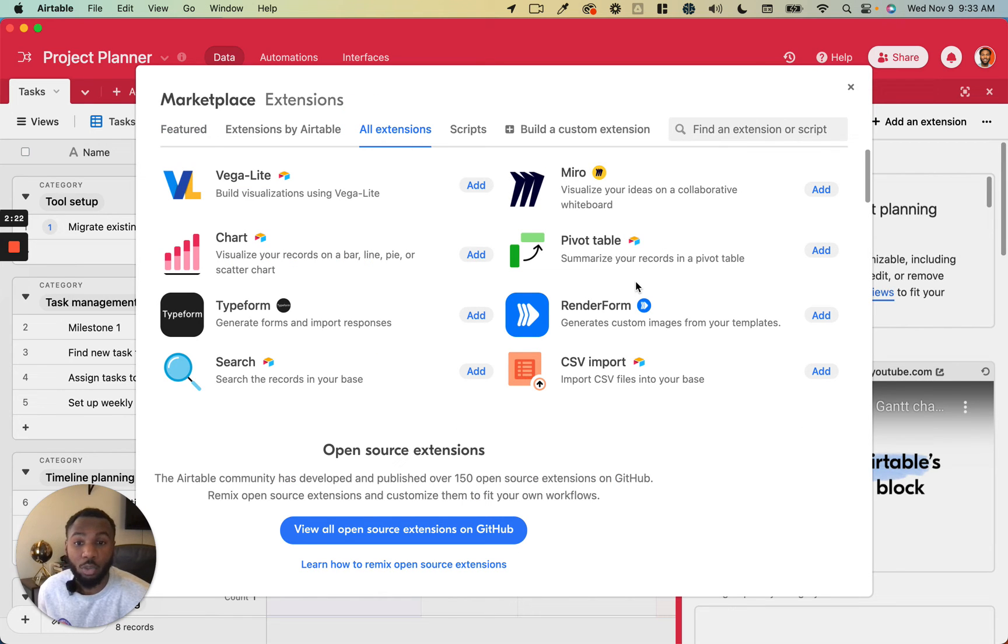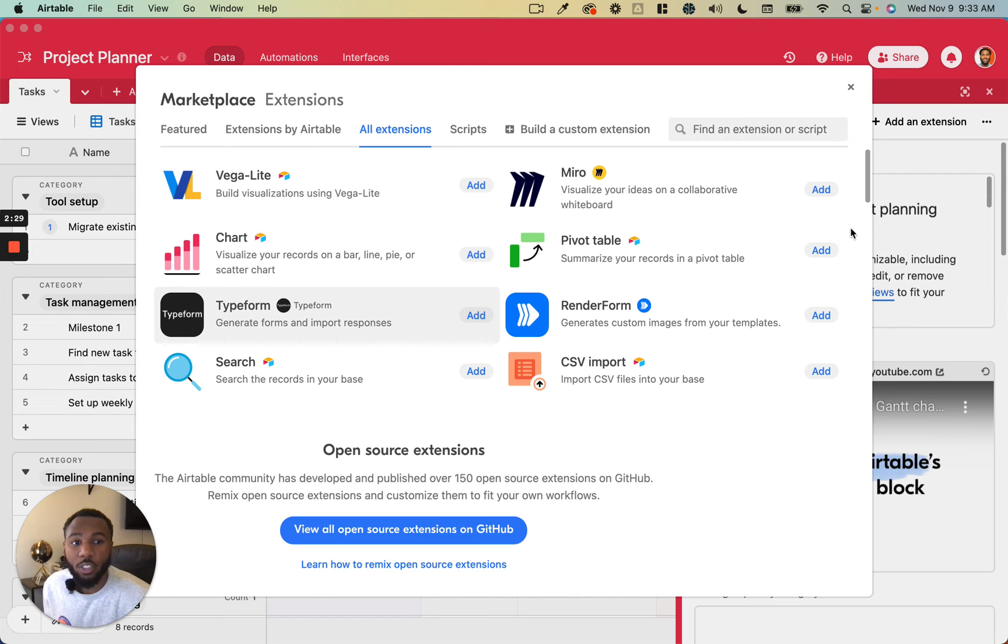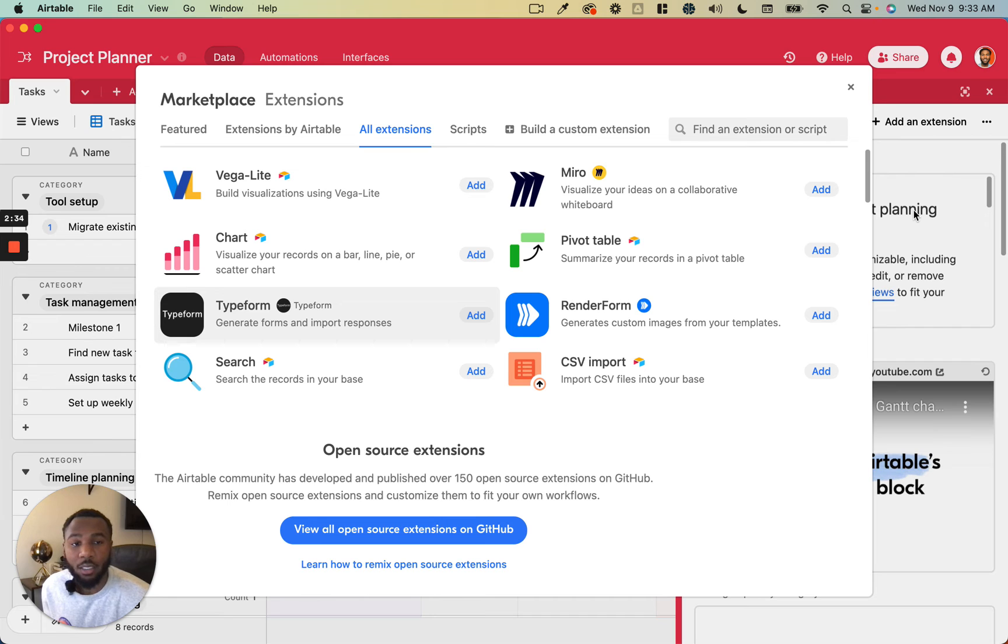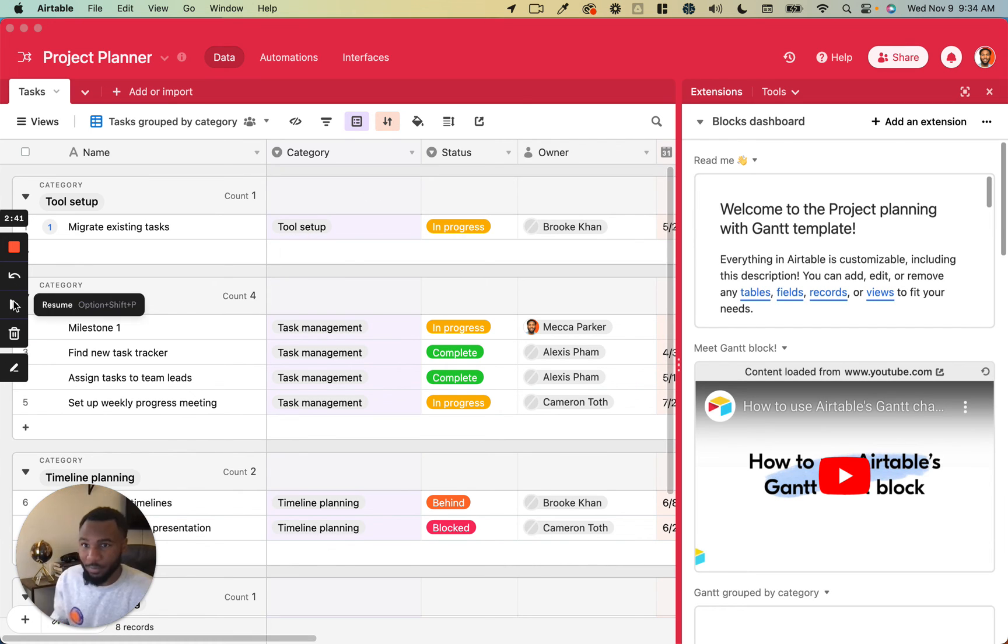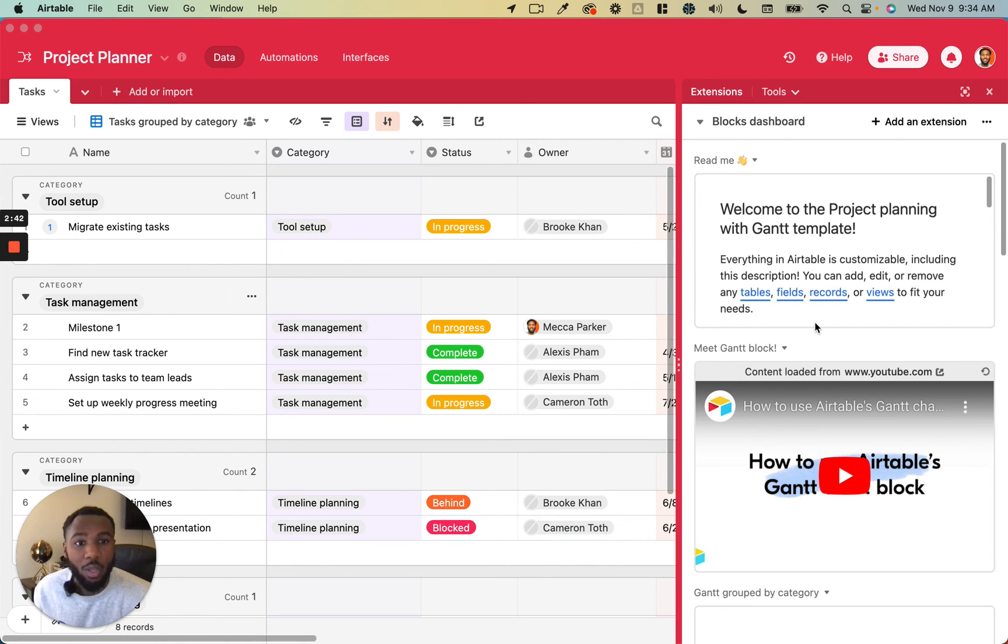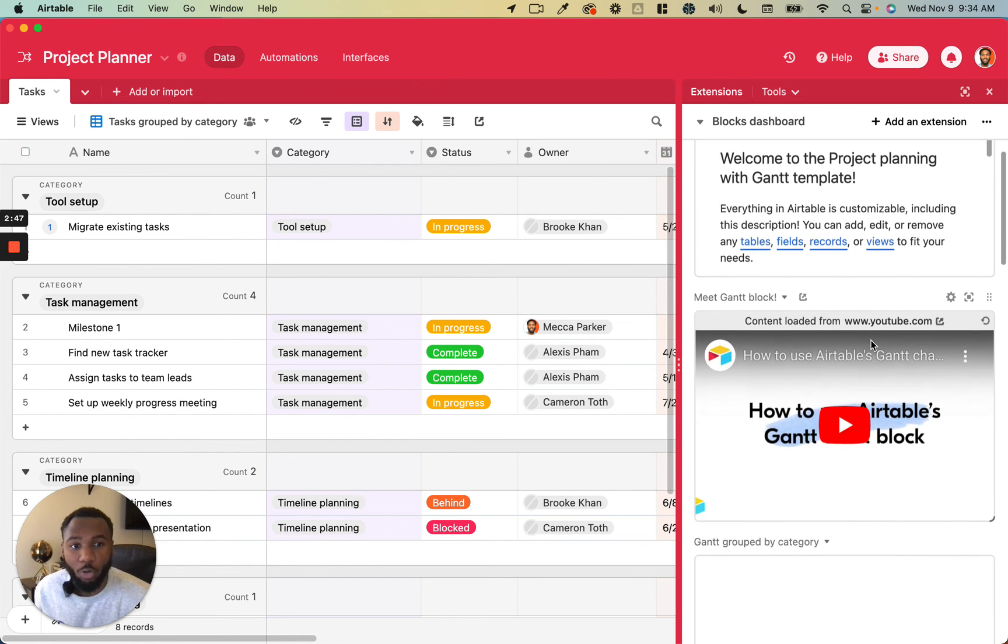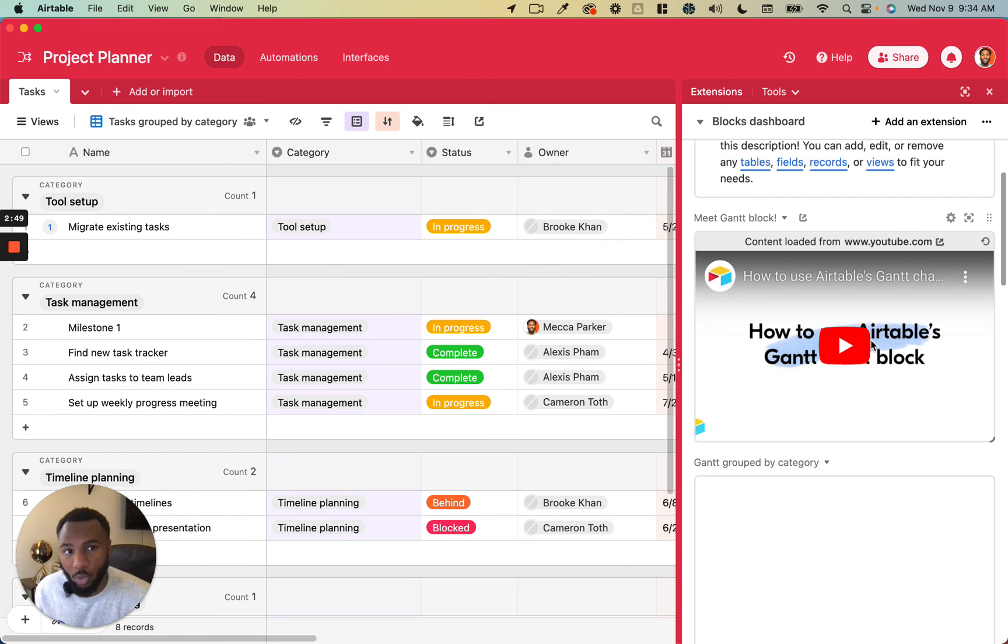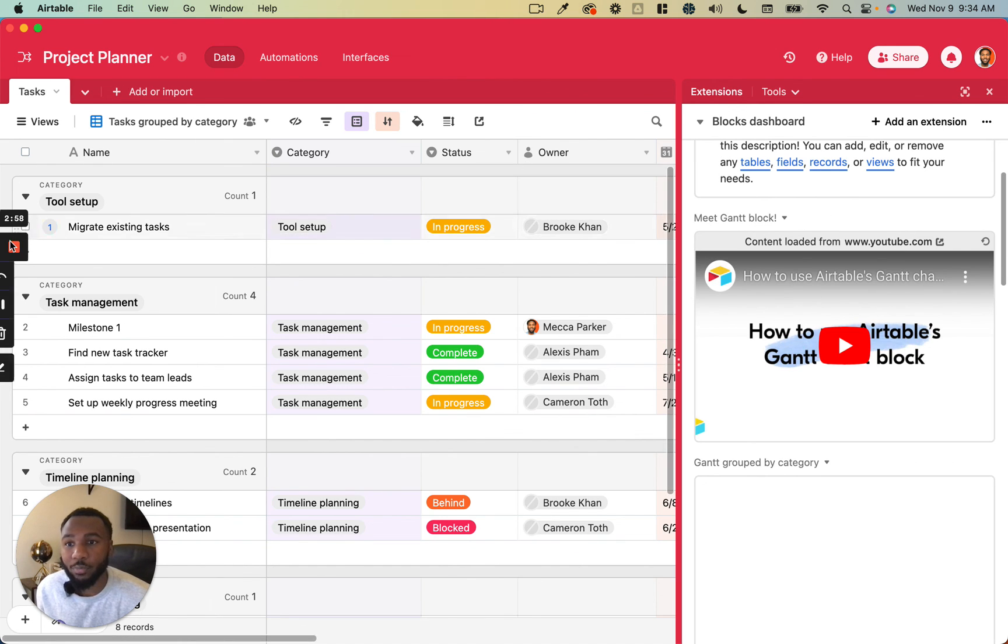It's really useful to just explore these and see what may be useful for your particular use case. Just a few things to note: you do need creator permissions to be able to add extensions to your base, however once you add them all of the users in your base will see the same extensions. Additionally, you can add multiple copies of the same extensions, you can duplicate extension blocks and so forth, so there's no real limit to how many you can add to your base as long as your plan allows it. So that is how to add extensions to your Airtable base, stay tuned for the next video.